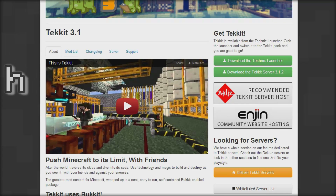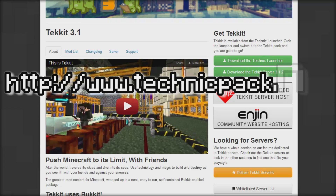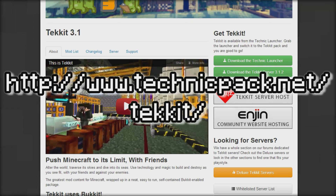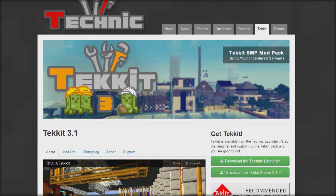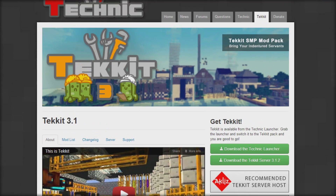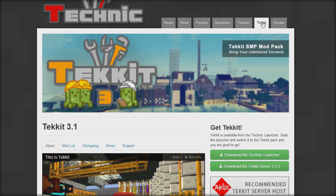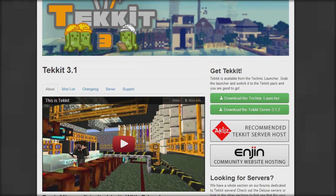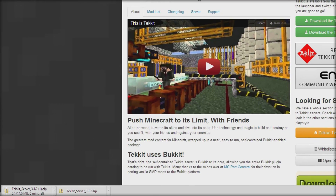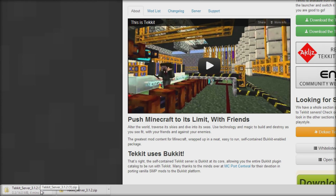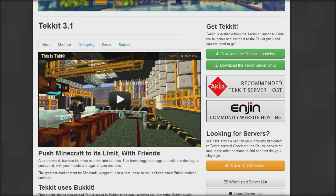The first thing you want to do is go to www.technicpack.net/techit and that will bring you to this website right here — it will have the Technic logo up the top, which tells you you're in the right place. Go over to the TechIt tab, scroll down until you see 'Get TechIt', then click 'Download the TechIt Server'. That's going to download a 14-megabyte package — the TechIt server starter — and once you have that downloaded you can come back and do the next step.